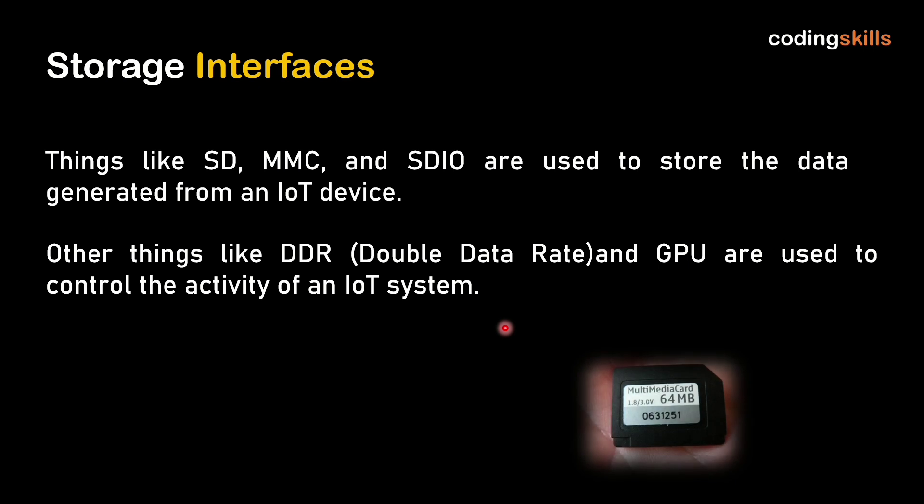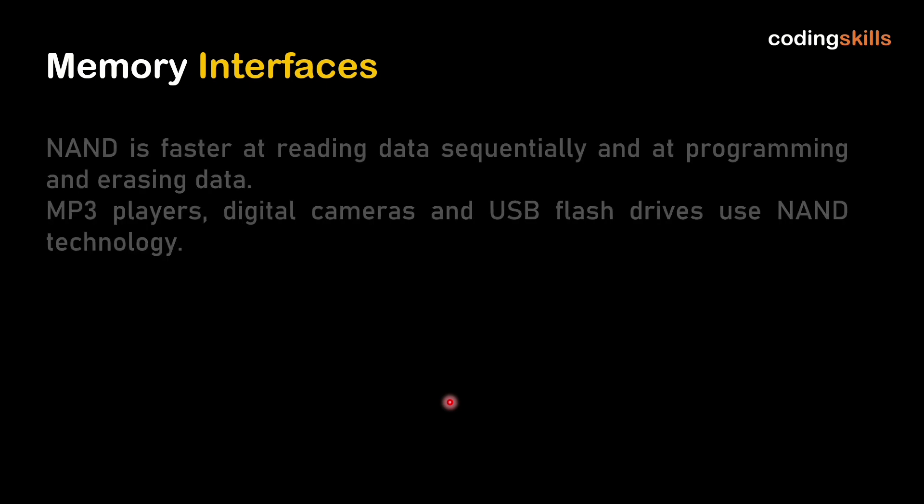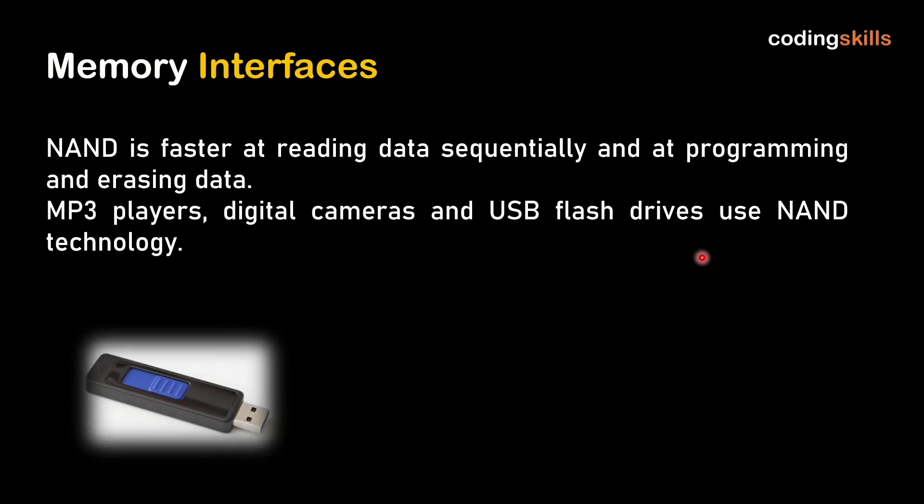Last is memory interface. MMC is called multimedia card. NAND is faster at reading data sequentially and programming and erasing data. MP3 players, digital cameras, USB flash drives all use NAND technology. This covers all the memory interfaces.